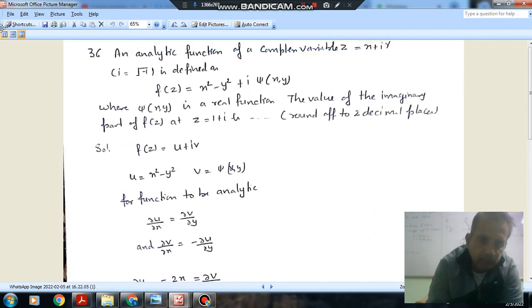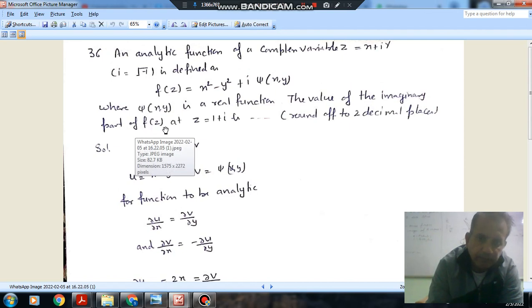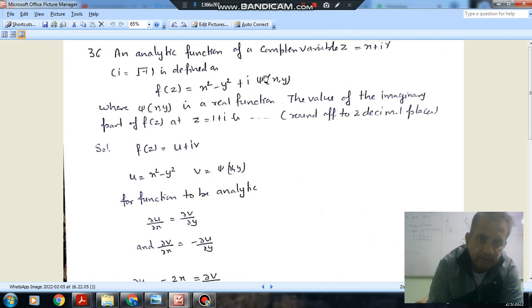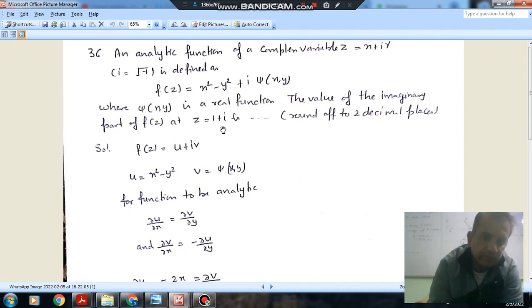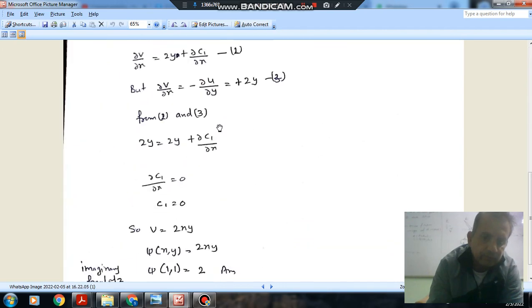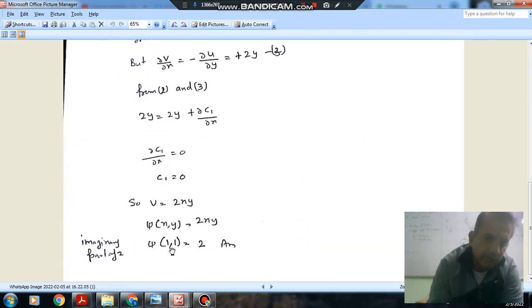Now we find the imaginary part of f(z). The imaginary part is v equals psi(x,y) equals 2xy. At z equals 1 plus i, x equals 1 and y equals 1, so putting in these values: 2(1)(1) equals 2. The answer is 2.